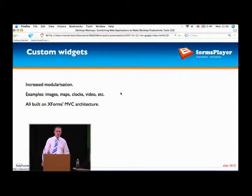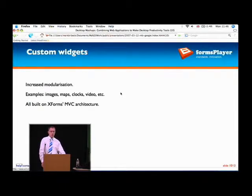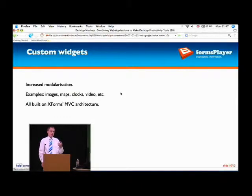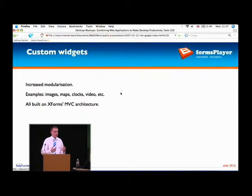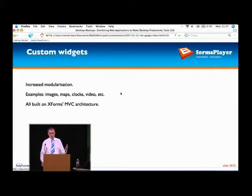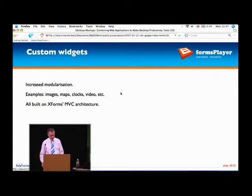In this example we've still got an output control creating a map, but this time the map is bound to some instance data internally. In a kind of spreadsheet-like manner, if you change the data, you can see from the code on the left there's nothing in there that says 'when the data changes do this' — XForms gives you for free the fact that the two are kept in sync. Because XForms is managing changes in that input control, automatically updating the map, your job is to produce the widget that reflects the data. You've already seen a video widget — given a URL it plays a video — and we have maps, clocks, all sorts of different kinds of things that can be reused on the form.